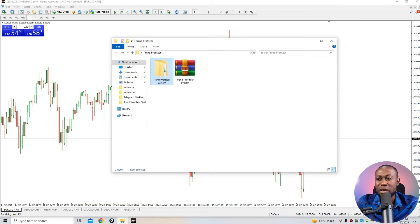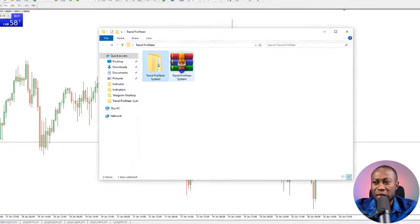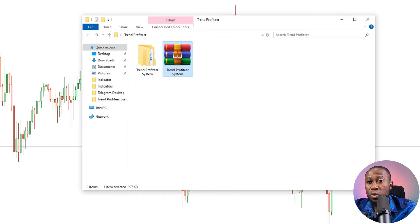Here I have the indicator — it's called the Trend Profiteer System. It's a very good system that contains everything you need, including an EA (Expert Advisor) if you don't want to trade manually. It can trade the financial market for you automatically without your intervention. I'll show you exactly how to add everything to the chart — the installation is a little different from other MT4 installations. The link is available in the video description below.